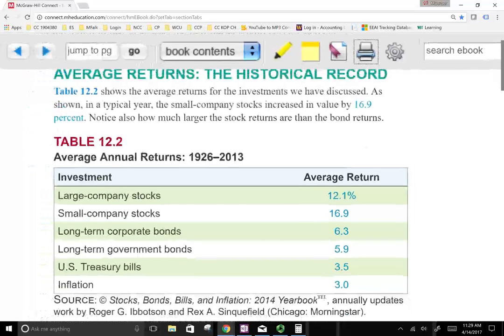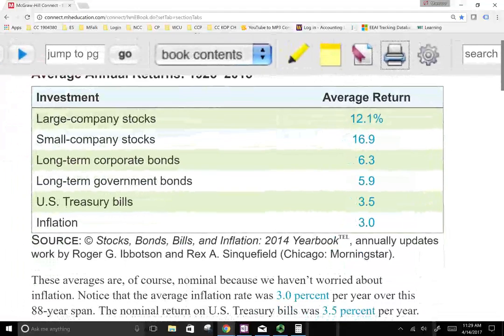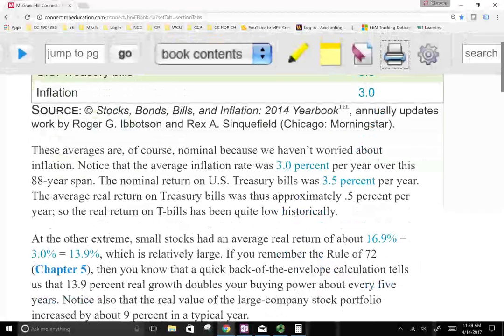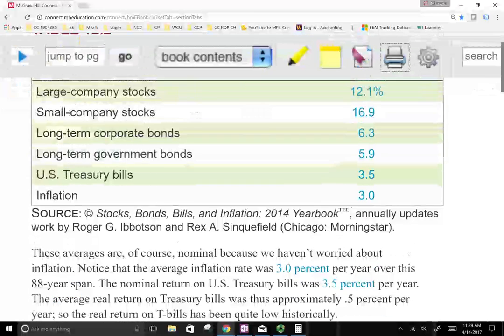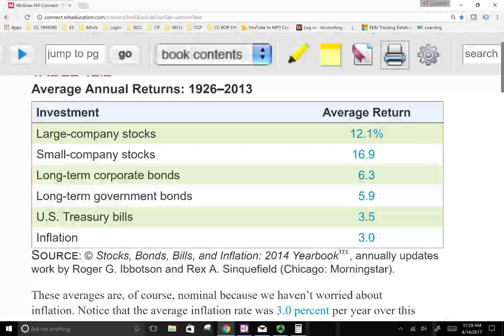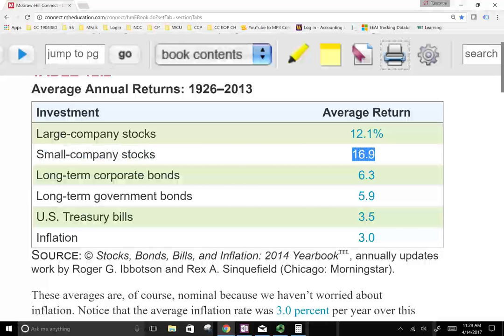Now, what are we going to learn from this data? What we can say is the riskier the investment — this is what we're going to end up seeing — the riskier the investment, such as investing in small stocks, the higher is the average rate of return. And we're going to calculate this through something called risk premium.